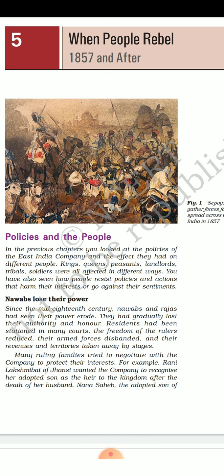The company even tried to deteriorate the authority of the Mughals — they stopped minting coins in the Mughal king's name. In 1849, Governor General Lord Dalhousie announced that the successor of Bahadur Shah would not stay in the Red Fort. In 1856, Governor General Canning declared that the Mughal Kingdom would come to an end with the death of Bahadur Shah Zafar, and his successors would be known as princes, not kings.